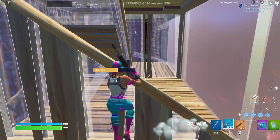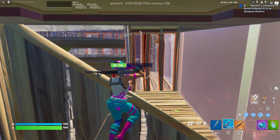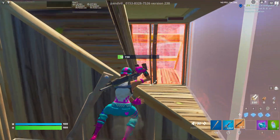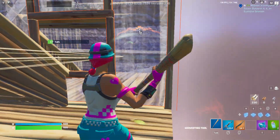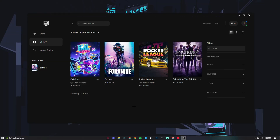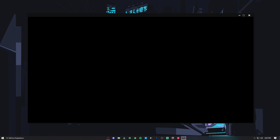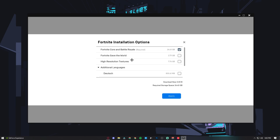In today's video I'll be showing you the best Fortnite Season 4 settings for low-end PCs. So open your Epic Games Launcher, head over to Library, click on the three dots and go into Options. Make sure you untick all of them except for the first one.